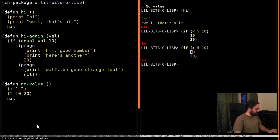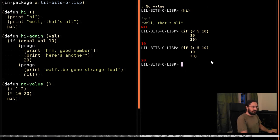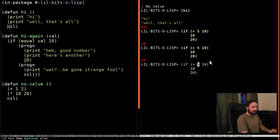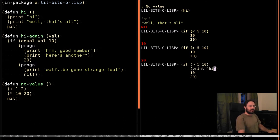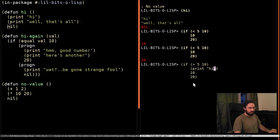But we can only have, you see down in the mini-buffer down here, we can only have one form in each of these spots. So if we wanted to print high and then return 10 or return 20, well this isn't going to work. Now we've got three things, and Lisp isn't going to know which one of these to do.